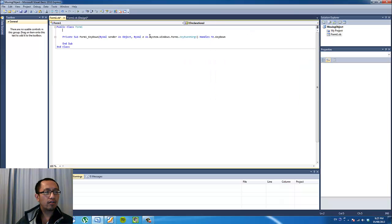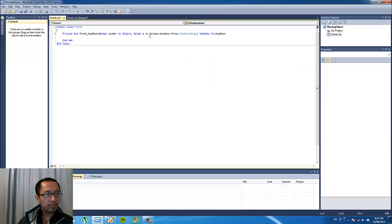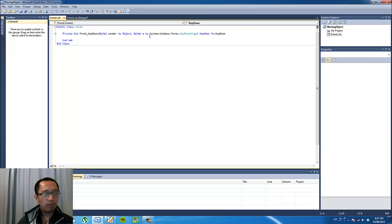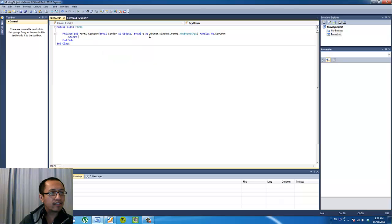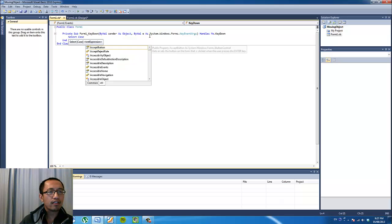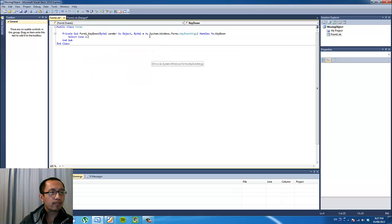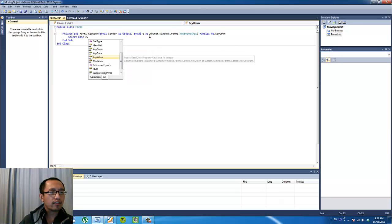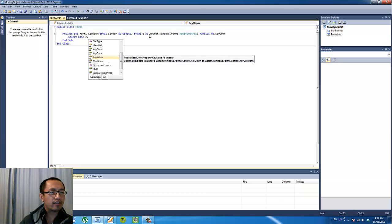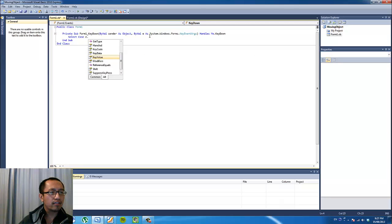So this is pretty much the same as what we did last time. And we want a select case statement. So when the key down, when a key is pressed, we want to execute the select case statement.